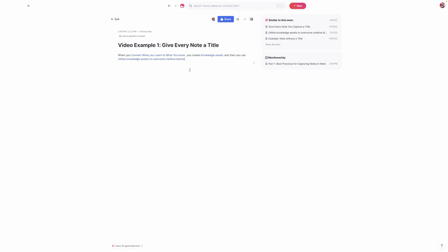And it also makes it much easier to find things. The search in Mem is fantastic, but when you actually give every note a title, you're going to have much more of an idea what that's about. In fact, I would argue that titles are more important than tags or any of the other ways that you think about organizing your notes because titles are what effectively enable you to make connections between your ideas. So that is the first key to best practices in Mem: to give every single note that you capture a title.